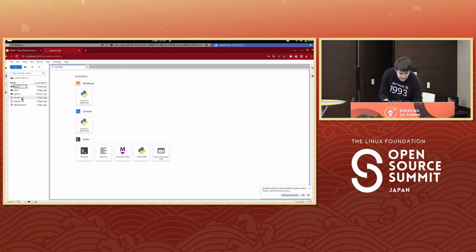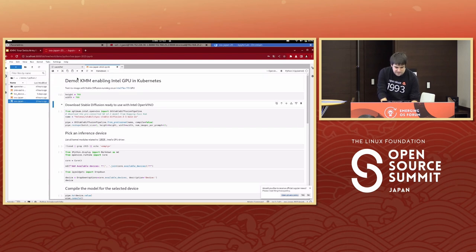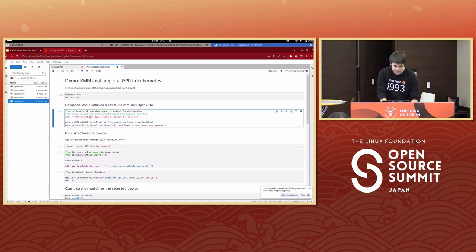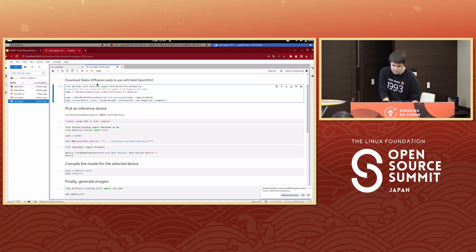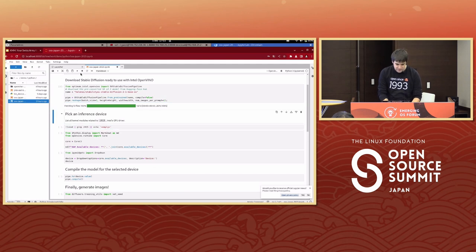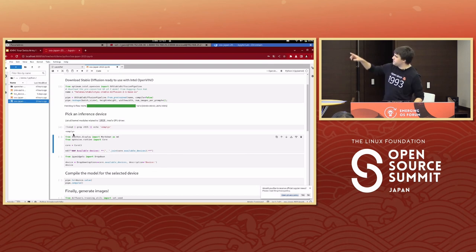I'm opening the OSS notebook and running through it step by step. We set the height and width of the image to generate, then download the pre-trained model from Hugging Face — a model already compatible with Intel OpenVINO. Once downloaded, we list all devices available for inference. Since I haven't loaded the module resource yet, it should show nothing — and indeed it's empty. i915 would be the name of the Intel kernel module or driver for the GPU. Using lsmod to list all loaded kernel modules returns empty — no Intel driver available.